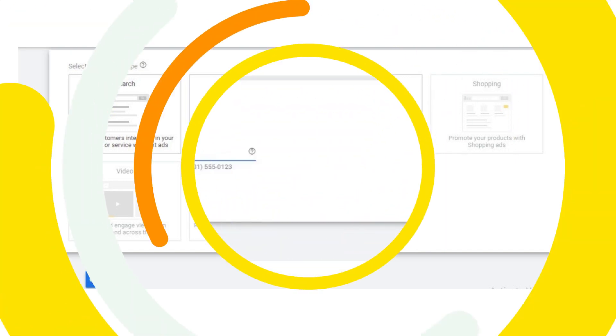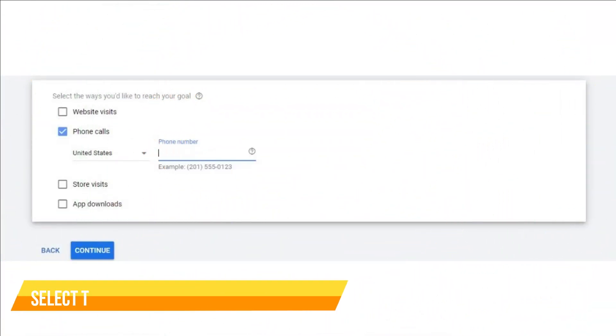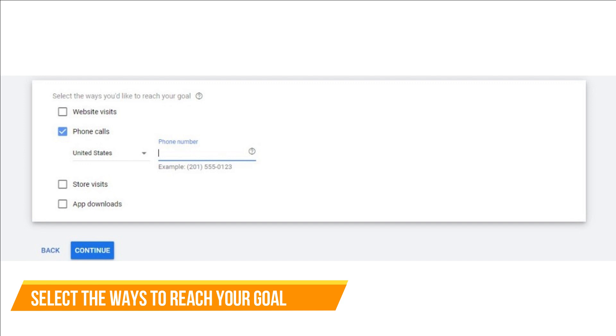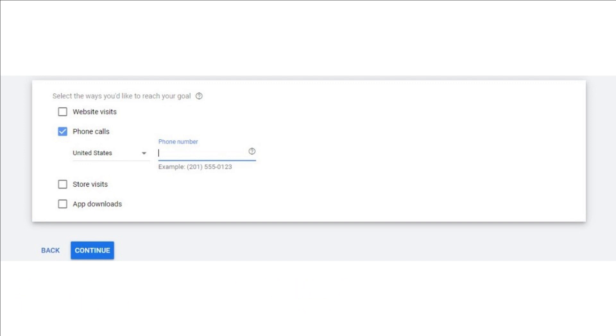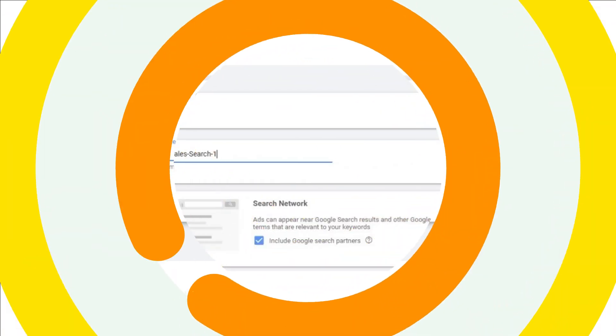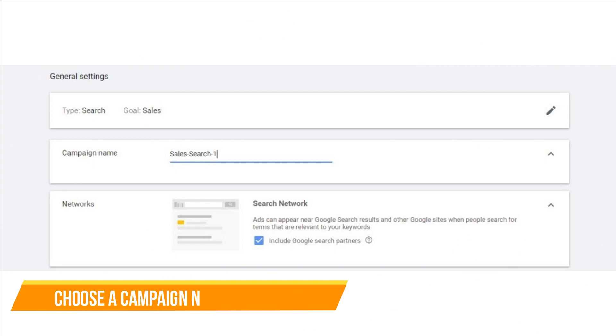Select the ways to reach your goal. Do you want your customers to visit your website or get them to visit your store? Or as a painting business company, you prefer them to directly connect with you on call. Painting businesses use both call-only ads and text ads with call extensions. Choose a campaign name.